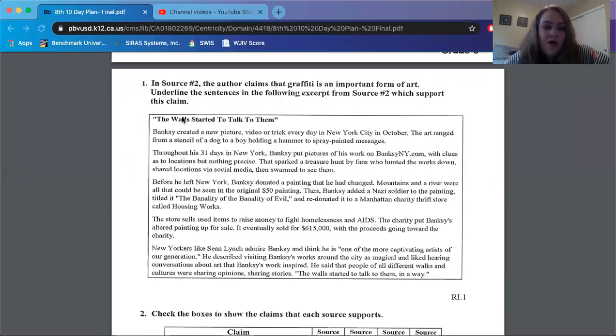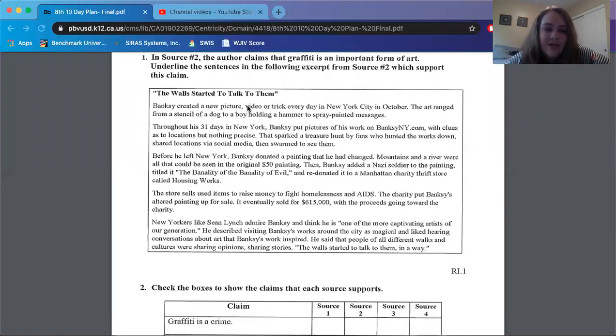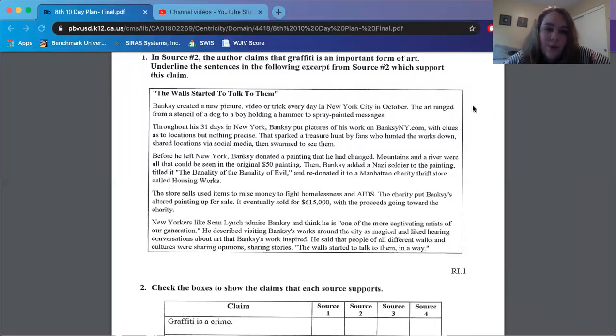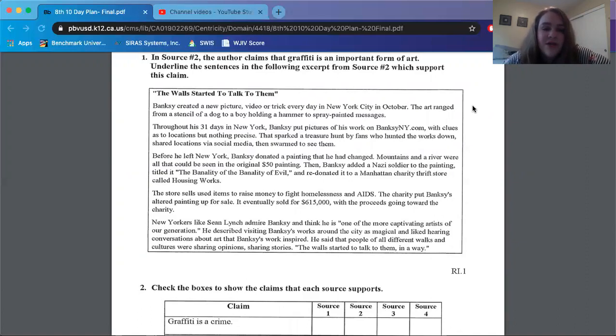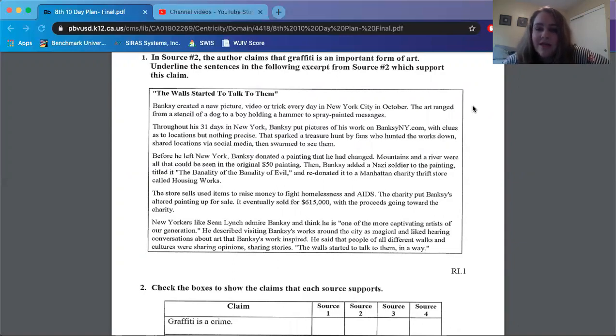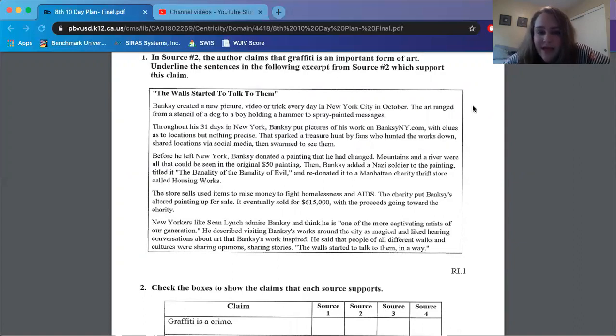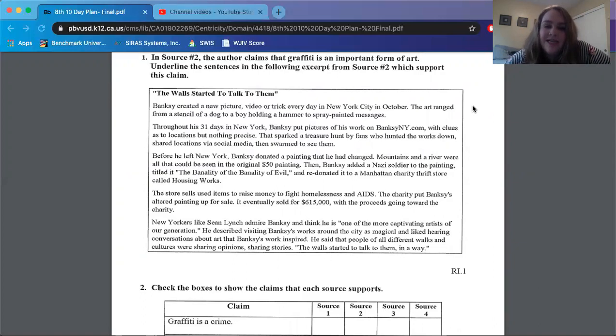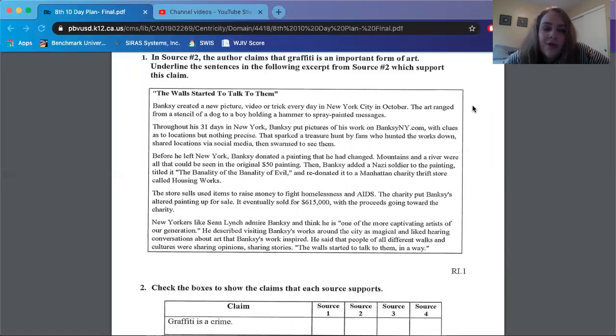The walls started to talk to them. Banksy created a new picture, video, or trick every day in New York City in October. The art ranged from a stencil of a dog to a boy holding a camera to spray-painted messages. Throughout his 31 days in New York, Banksy put pictures of his work on BanksyNY.com with clues as to locations, but nothing precise. That sparked a treasure hunt by fans who hunted the works down, shared locations via social media, then swarmed to see them. Before he left New York, Banksy donated a painting that he had changed. Mountains and a river were all that could be seen in the original $50 painting.